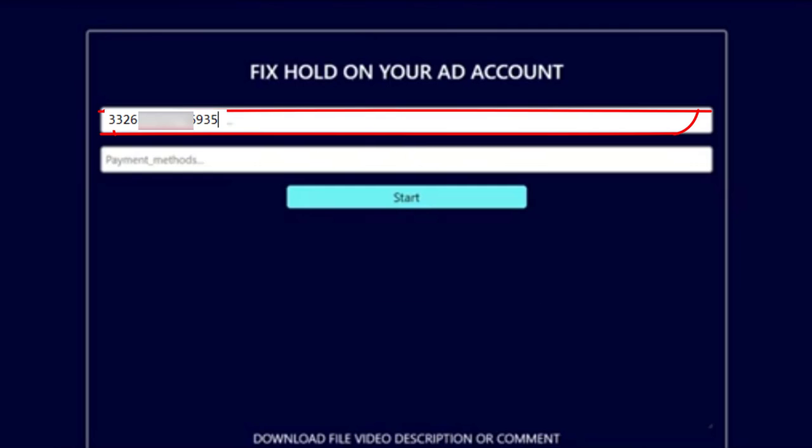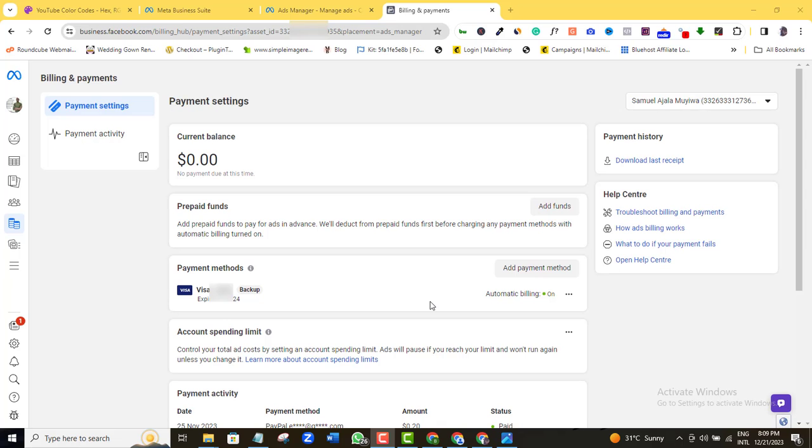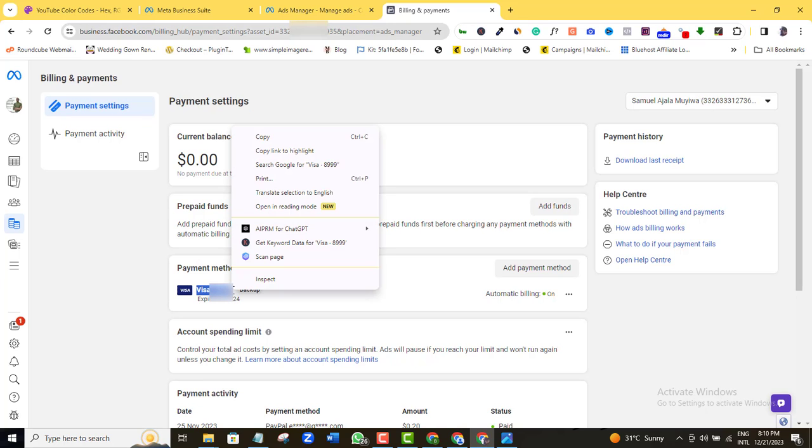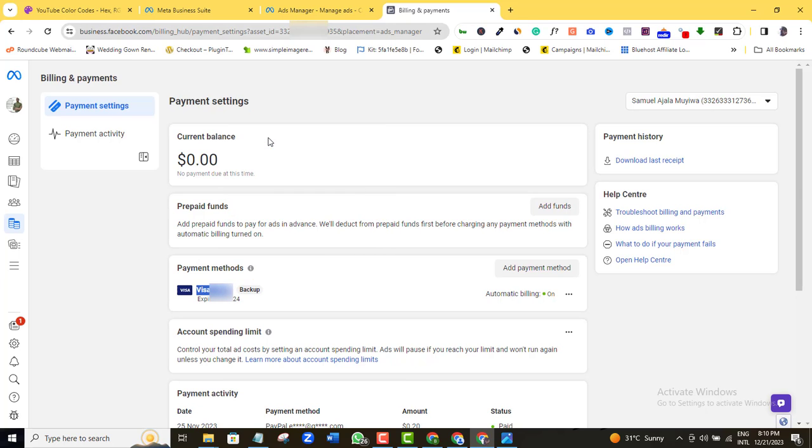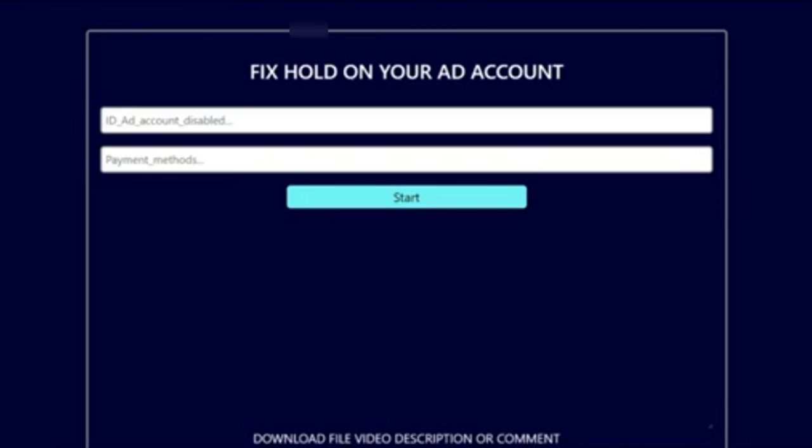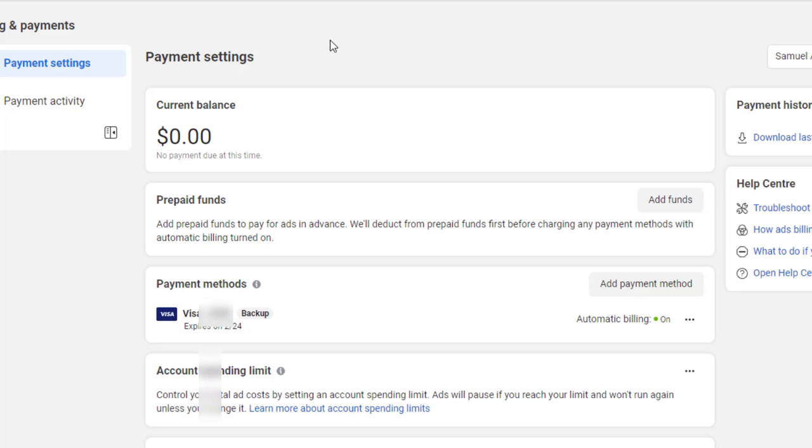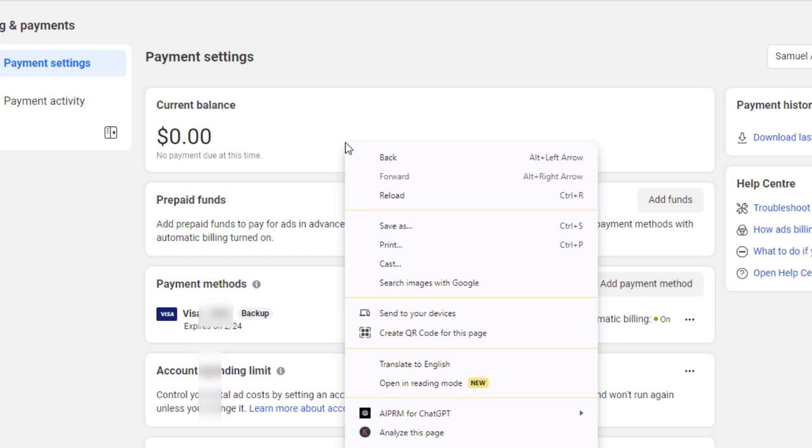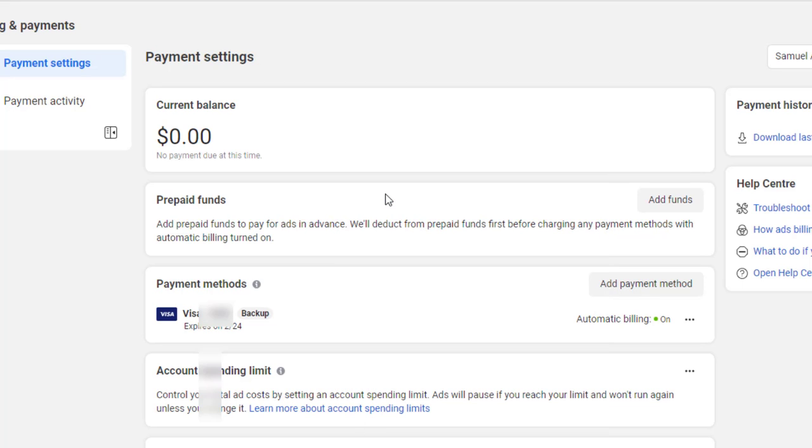Again, go back to the ad account and copy the last digit of your payment method and again paste it in here. Then click the start button and wait a little while for this page to load. And once that is successful, go back to your ad account and refresh it and hopefully the temporary hold issue should have been fixed.